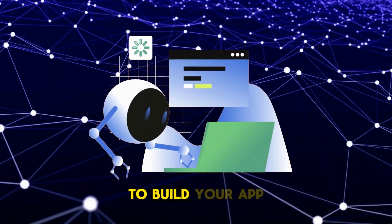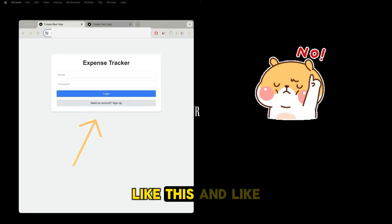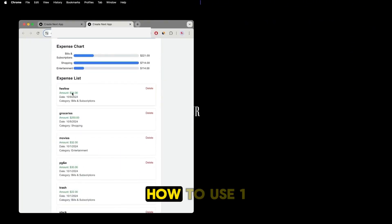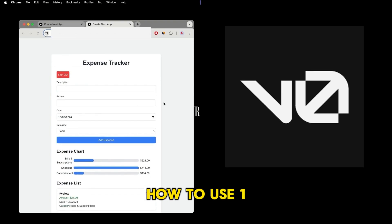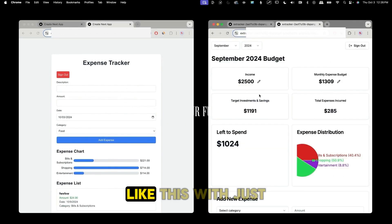So you're getting AI to build your app but they look like crap like this and like this. I'm going to show you how to use one tool to go from this to this like this with just a few prompts.